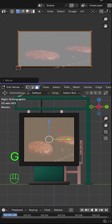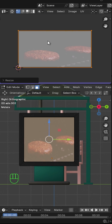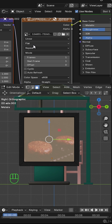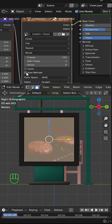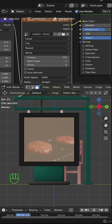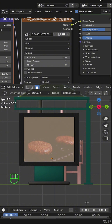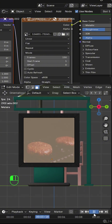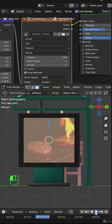Then go back to the shader editor and set the number of frames you want this to play at. When you press the play button, you may notice that nothing is happening and the video is not playing. To fix that, enable auto refresh and press the play button again.